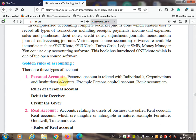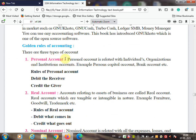You know the golden rules of accounting. There are three types of accounts. The first account is personal account, which is related to individuals, organizations, and institutions — for example, personal capital account, bank account. The rule of personal account is: debit the receiver and credit the giver. The person who receives is debited, and the person who gives is credited.